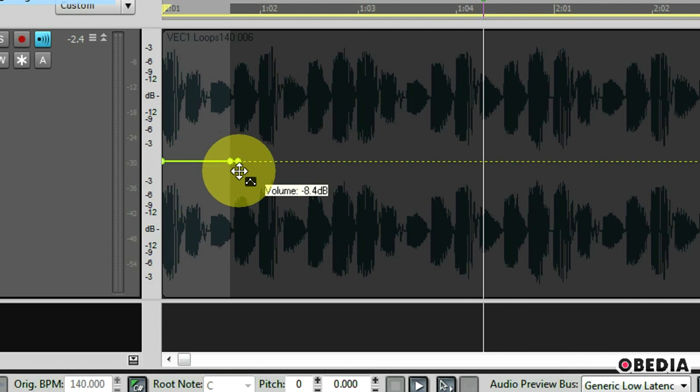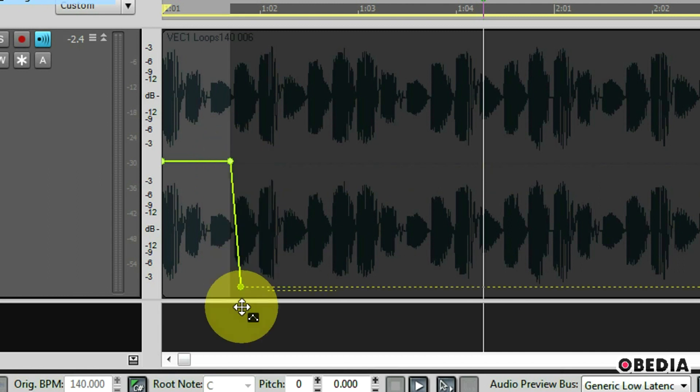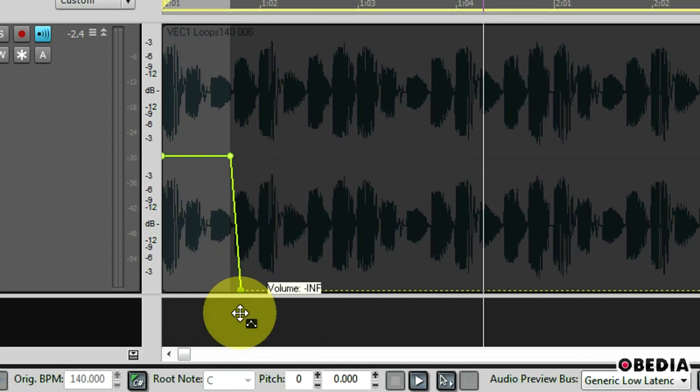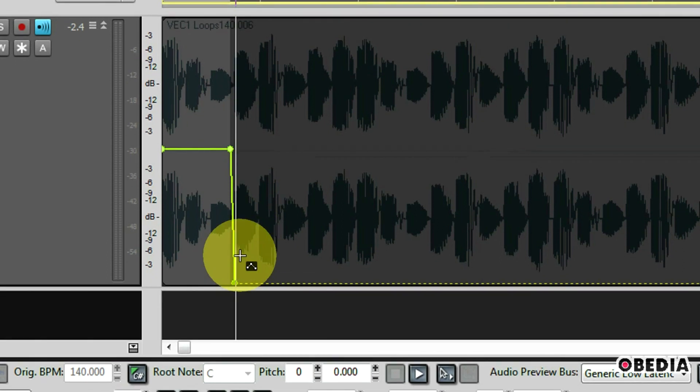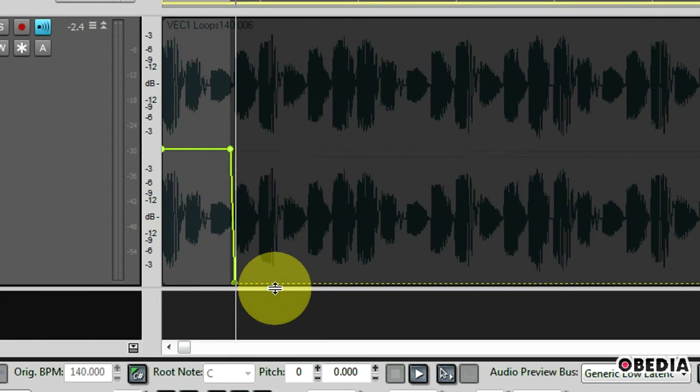So I'm going to double click real close to that first node and create another one. So here's my anchor node and here's my new editing node. I can click on the editing node and drag down. Now I've automated the volume to go down right here in my audio event.